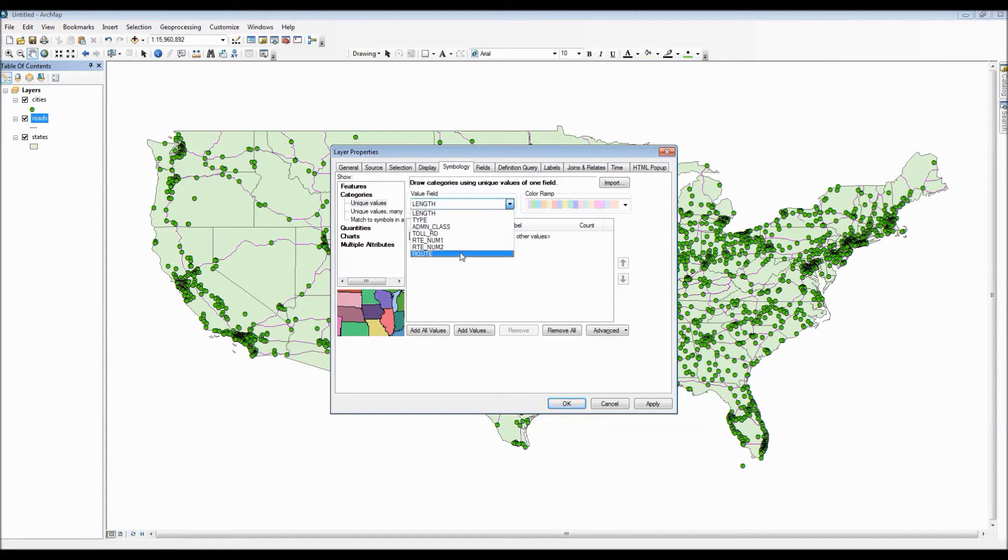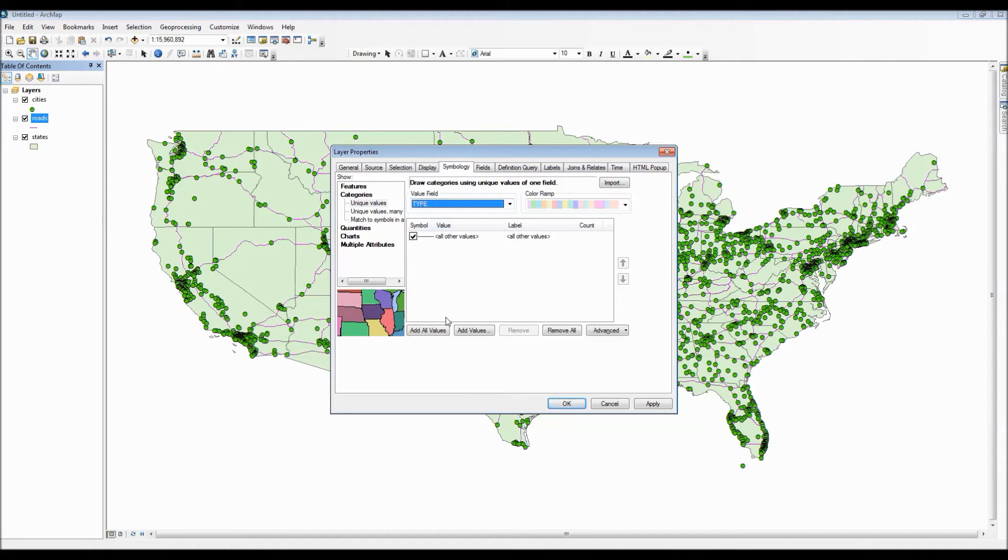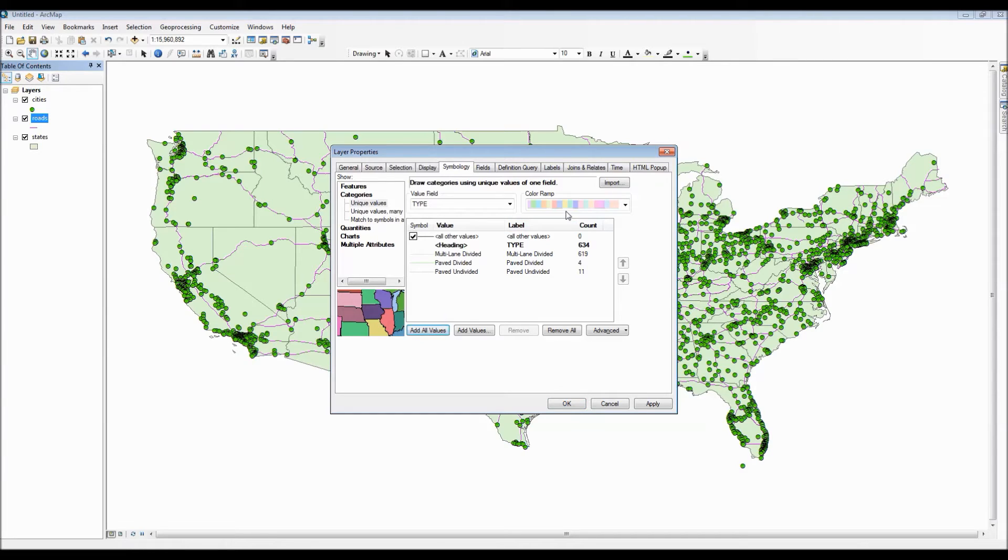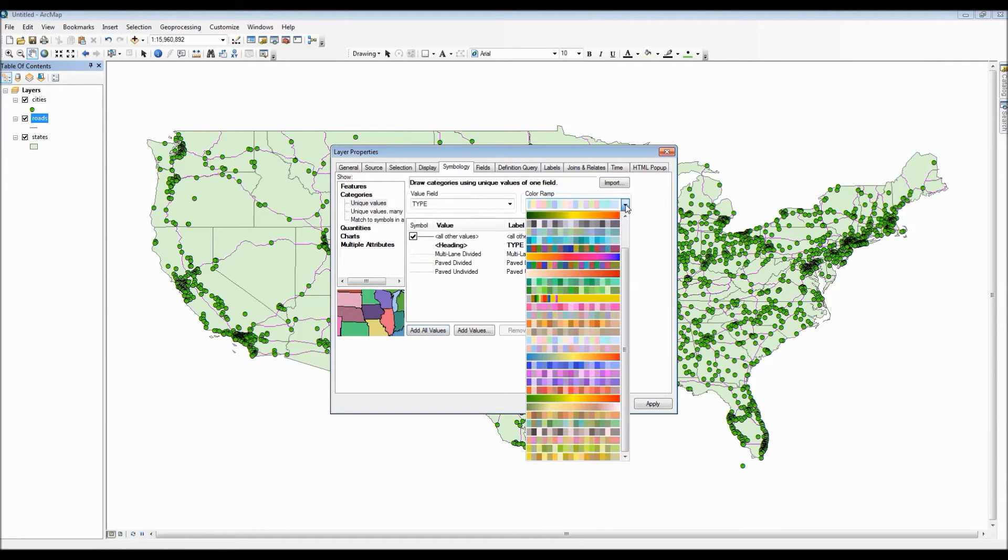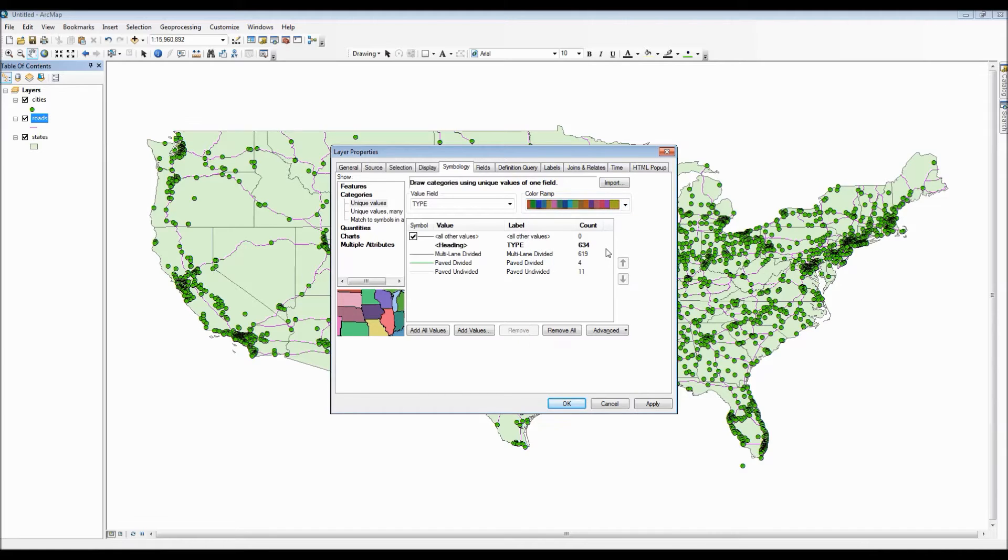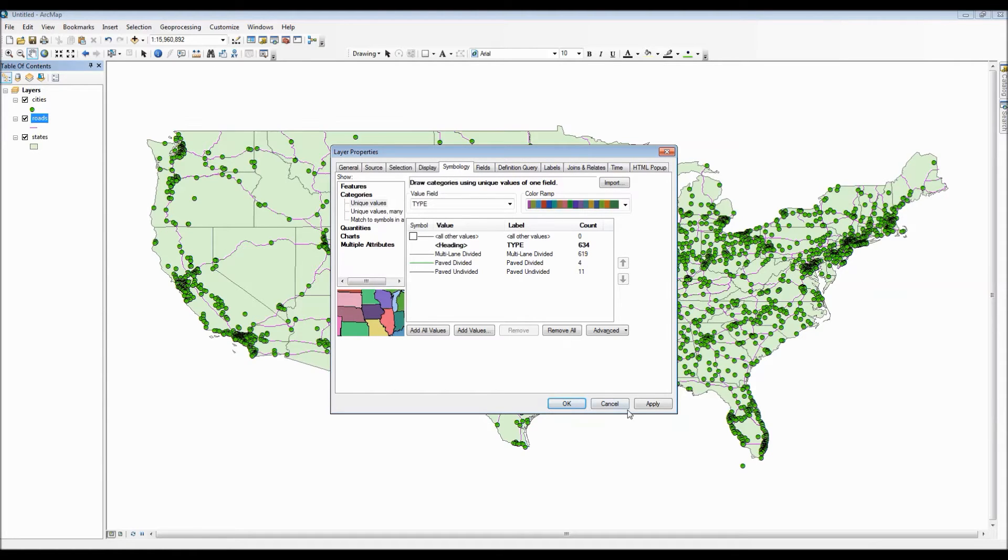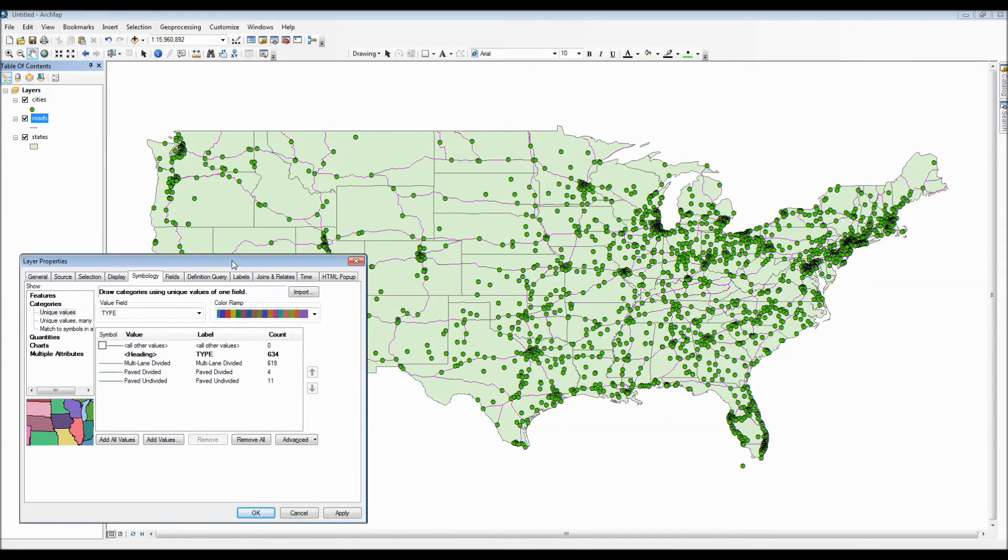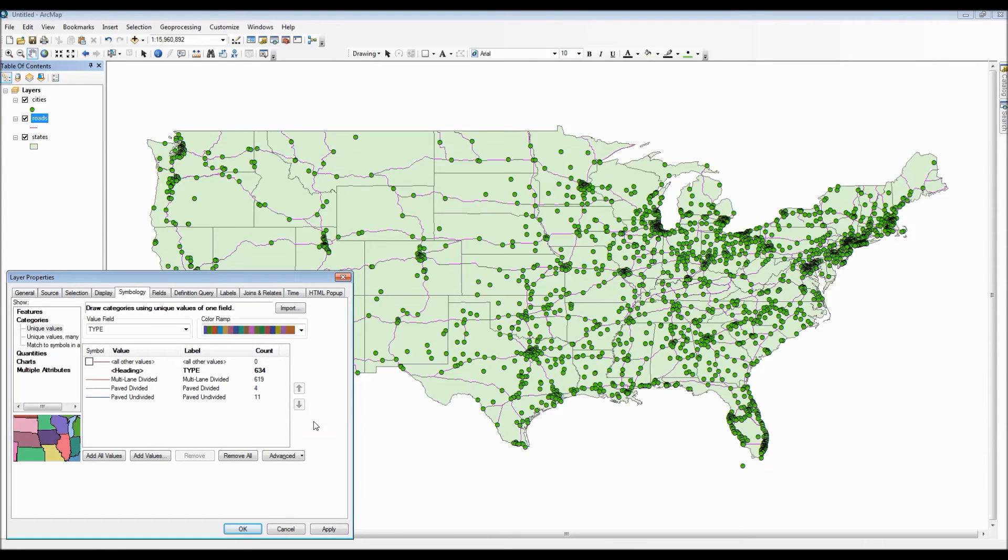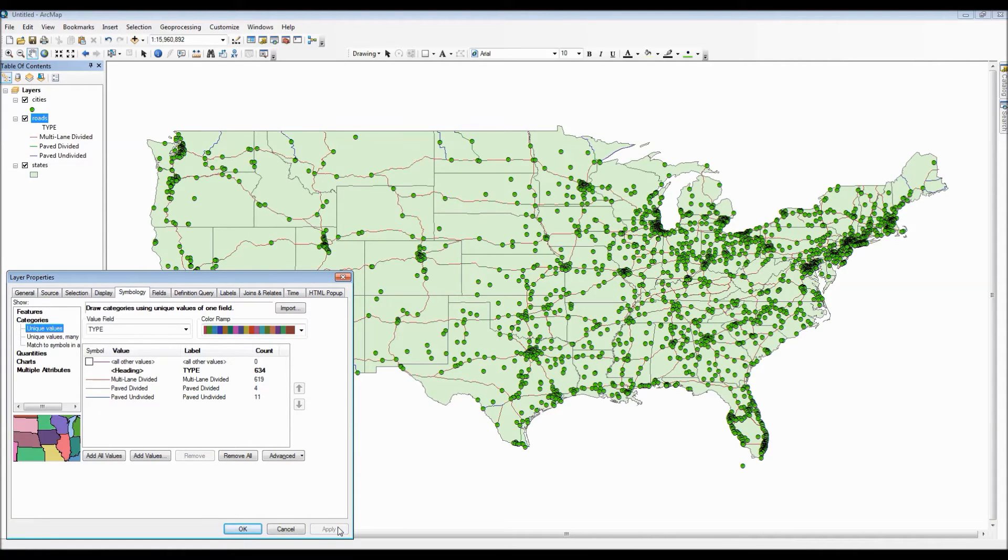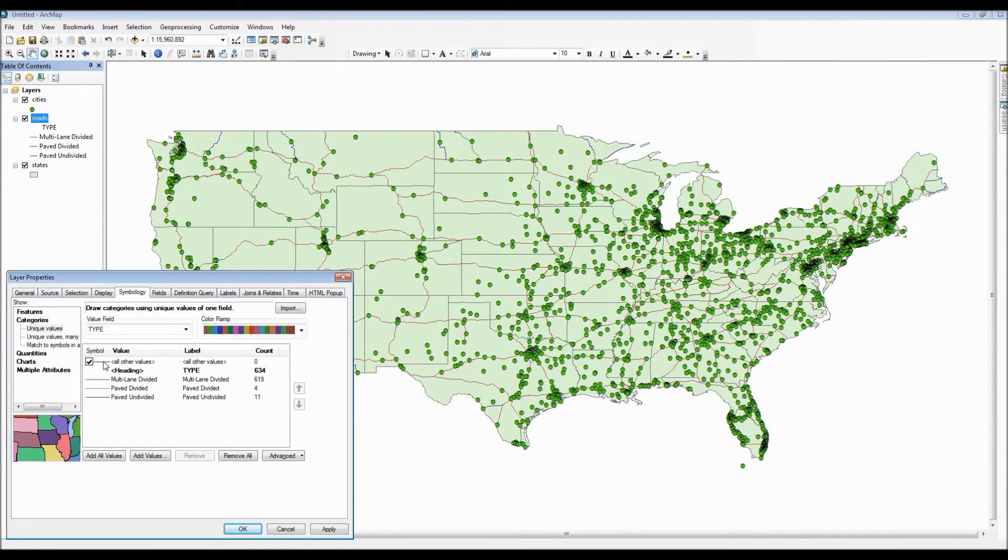For the road network let's go ahead and show a category symbology using the type value field and we also need to add all the values so this way we have a much more diverse category selection for our map to present to us. As you can see the count column actually tells you how many roads fall into that category. The all other values field since it has a count of zero indicates that every single value in this attribute table belongs to one of those three categories.